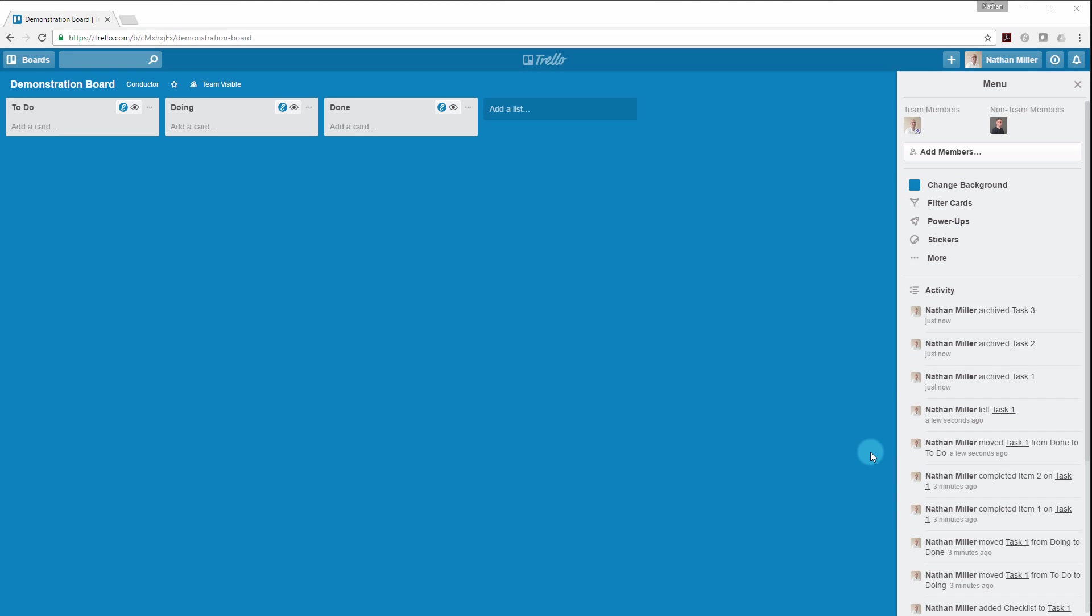Hi everybody, this is Nate Miller from Proving Ground. In this video I'm going to demonstrate some of the basics for using a new tool that we've released called Conductor.